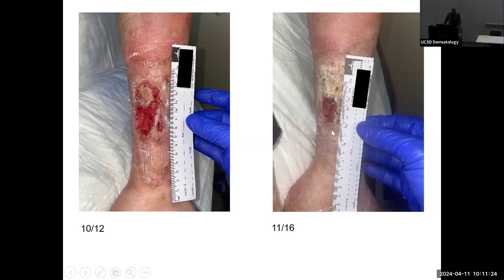The epithelial cells start to populate again and she continues on. I want to impress upon you that with ongoing serial micro-debridements, where you continue to wake up those senescent cells, you can get the wound to transform and move toward a favorable outcome. By November she still has some minor setbacks, but her leg looks fantastic and she's quite pleased — I'll be discharging her within the next one to two weeks.